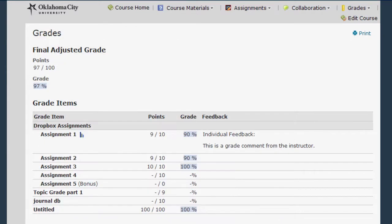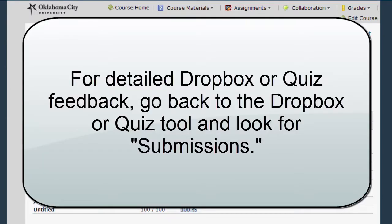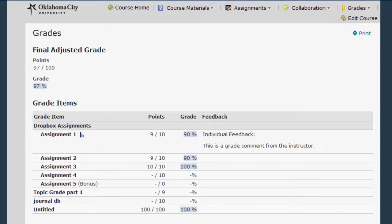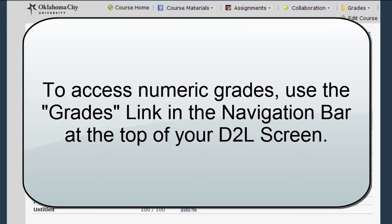If you're looking for Dropbox feedback, quiz feedback, or something more detailed from your instructor, you'll probably have to go back to the specific tool where you completed the assignment to get more detailed feedback. This page is just going to be an overview and give you a general idea of your scores in the course.